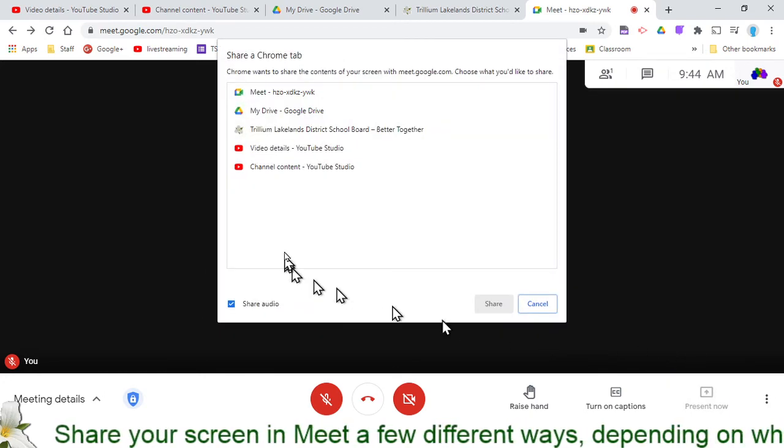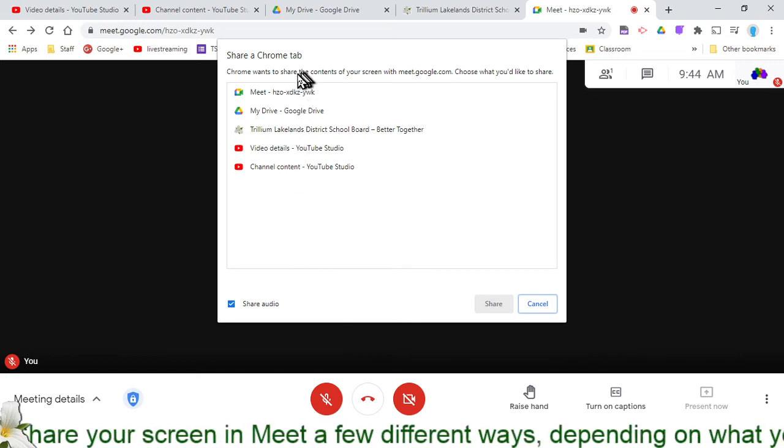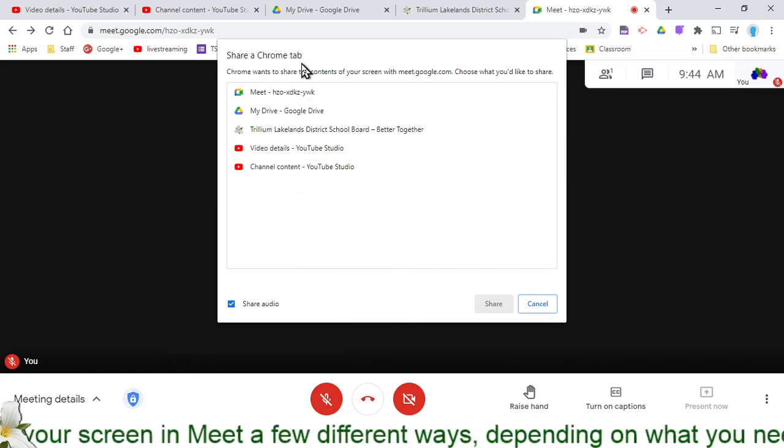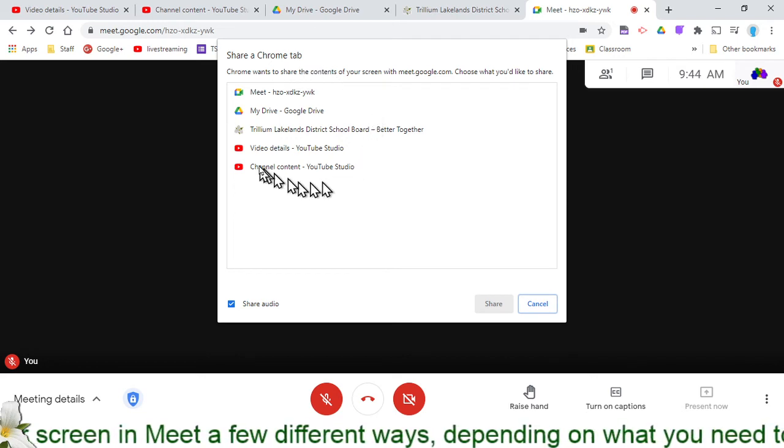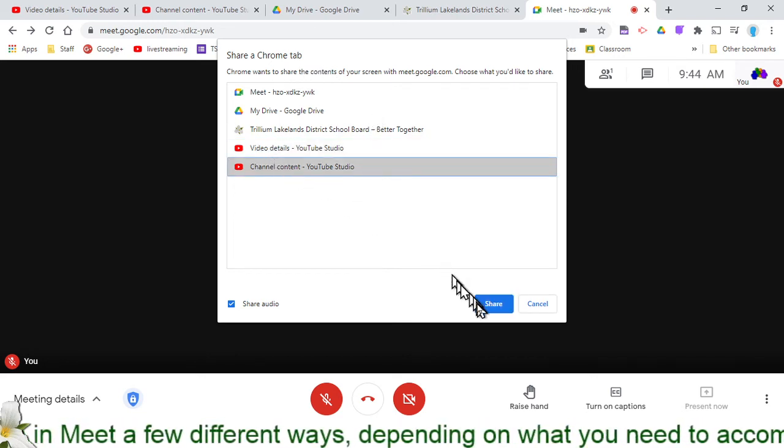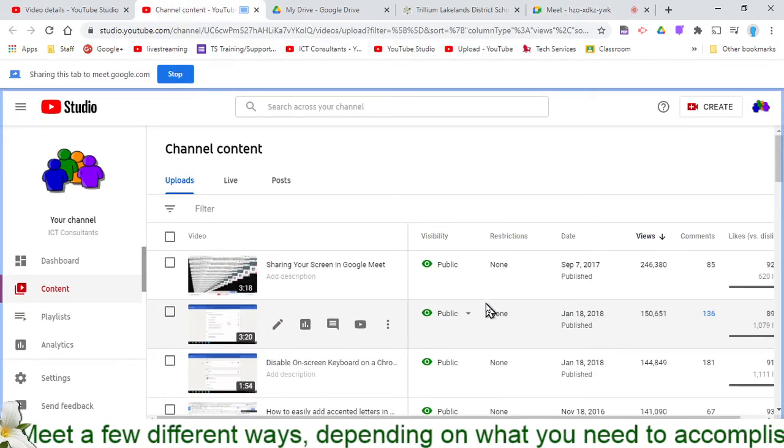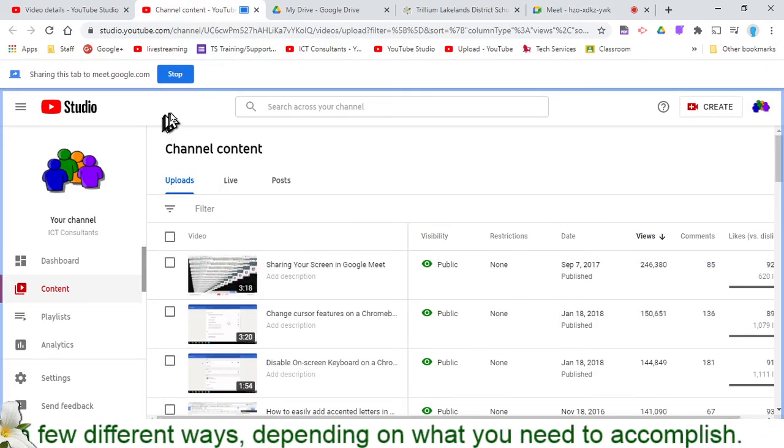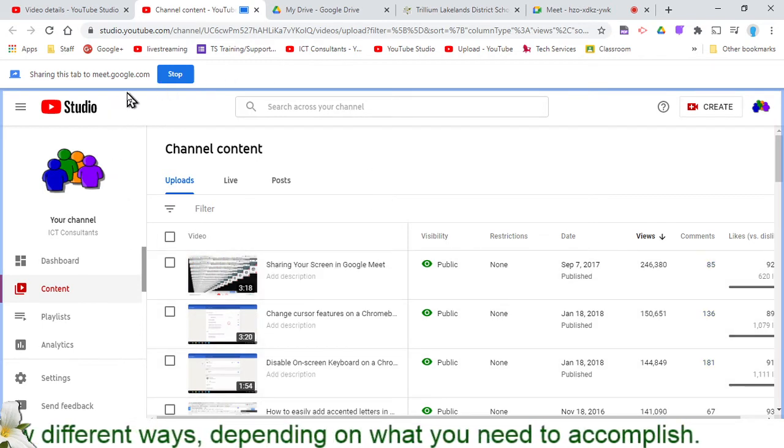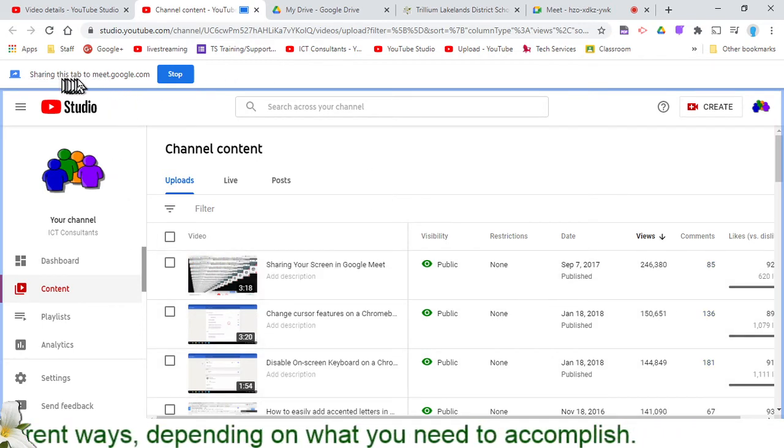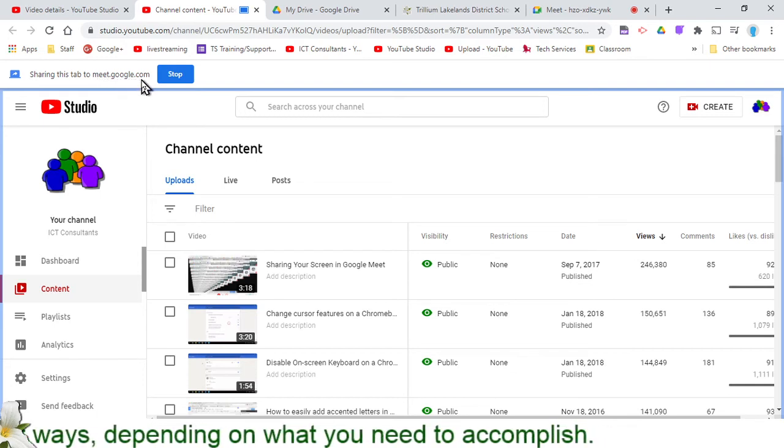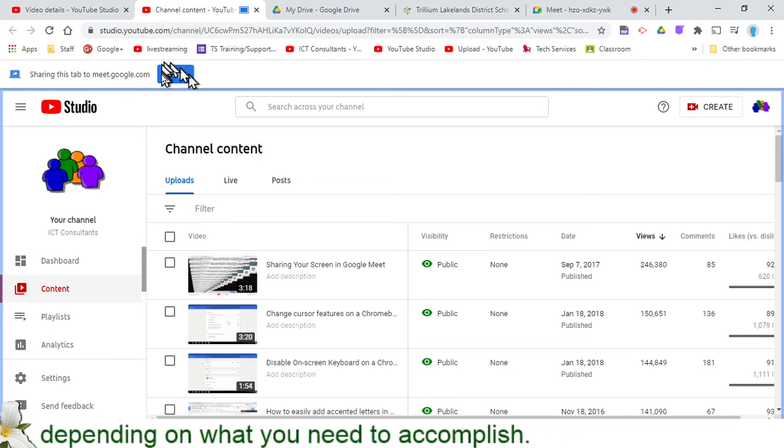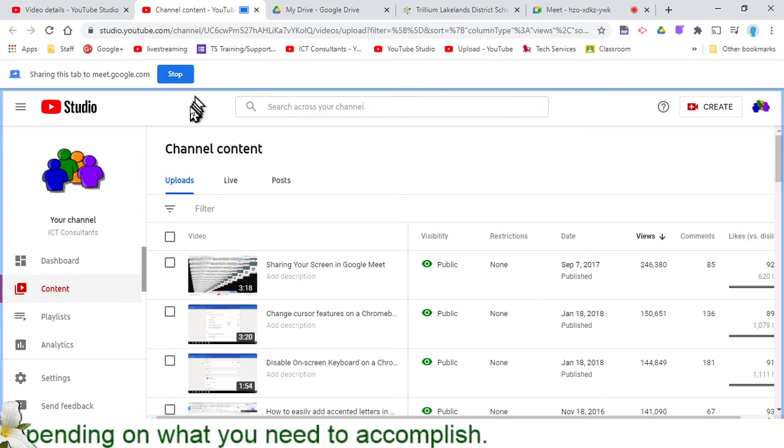Because tabs are just tabs within Chrome, it says right away, what tab do you want to share? Maybe I'll go to this one, Video Details or Channel Content for right now, and share it. Immediately what it's going to show me is obviously the page that I'm currently sharing. But then at the top, it also says sharing this tab to Meet.Google.com, and I can just stop that whenever I want.